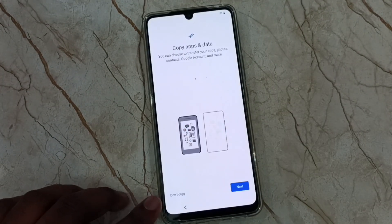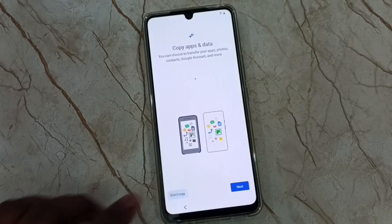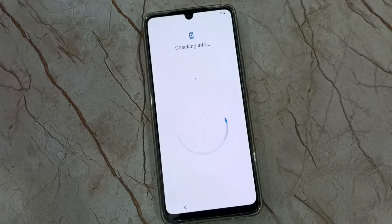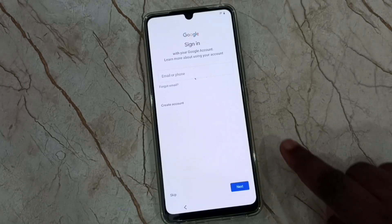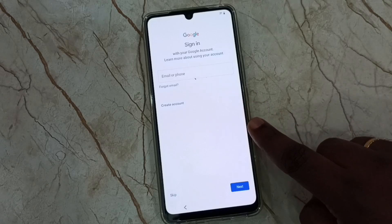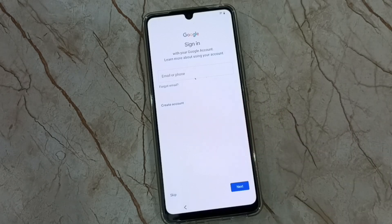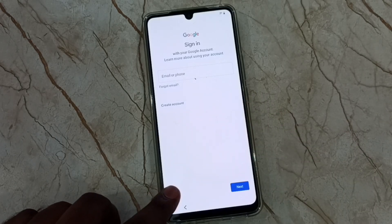I don't want to copy any data, let me tap on don't copy. Here we can enter Gmail ID and password and log into a Google account. We can do this step later, let me tap on skip.